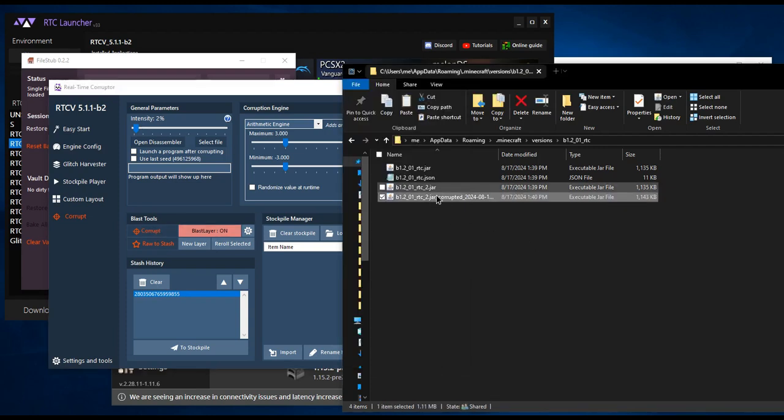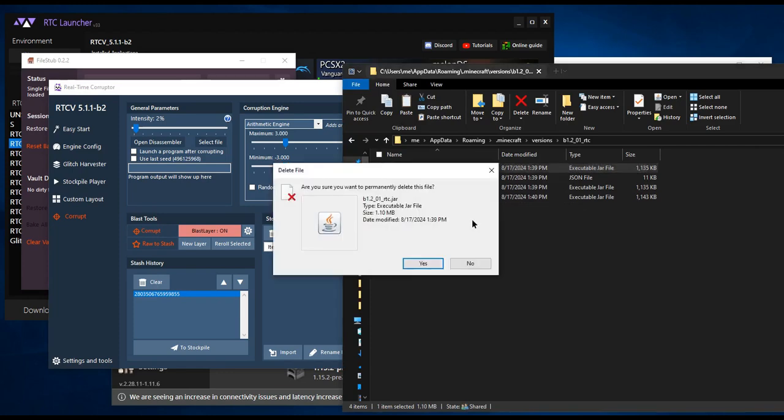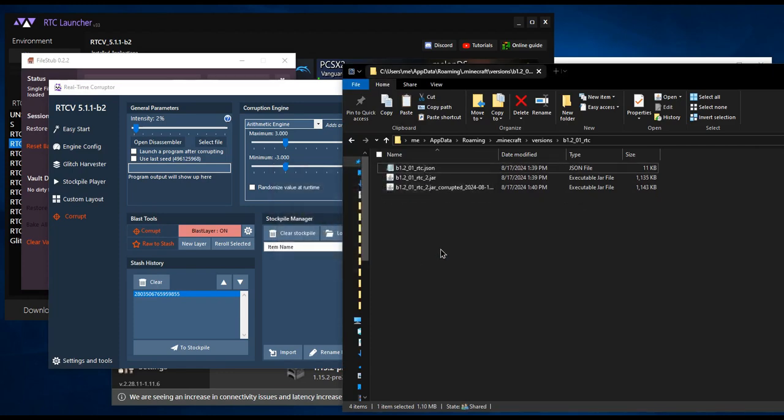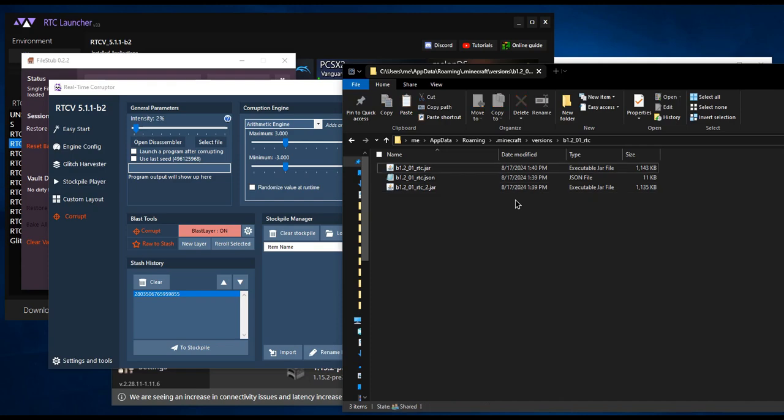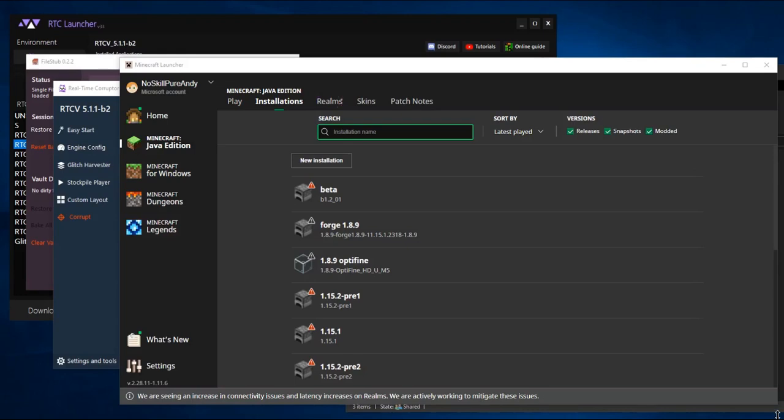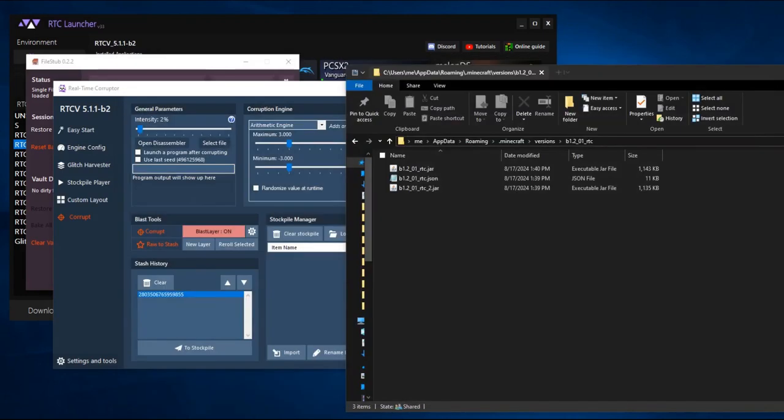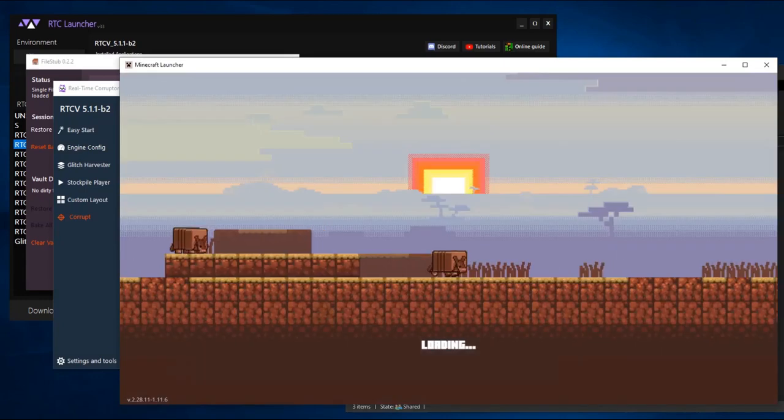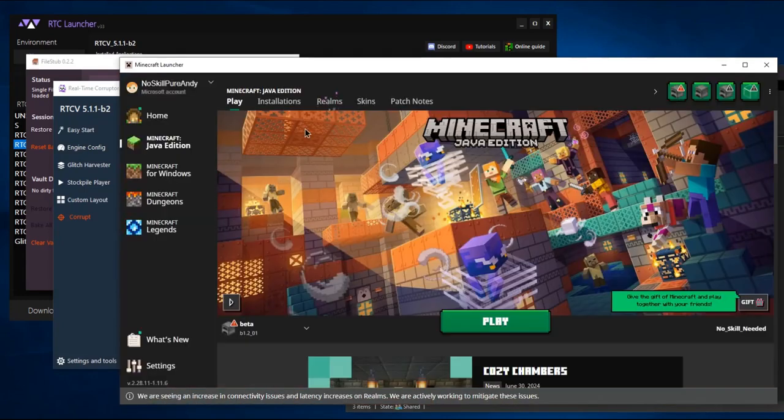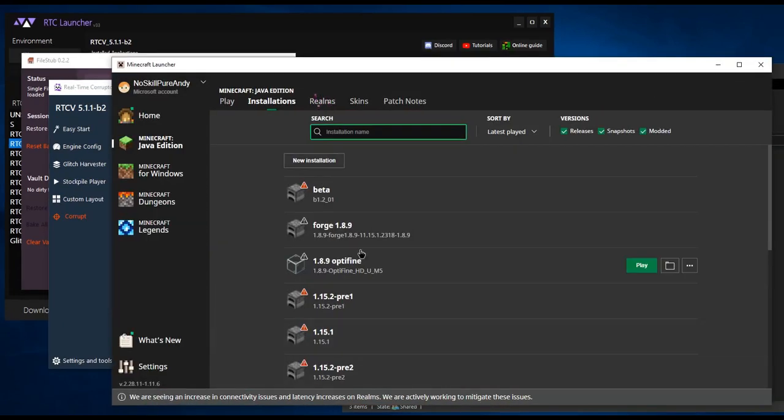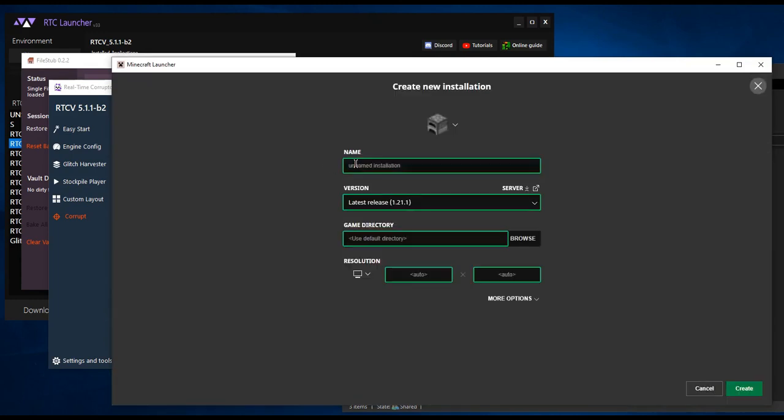Delete the old underscore RTC jar file, and rename the new one with the long name to the old one's name. Restart the Minecraft Launcher. Create a new installation with the RTC version.